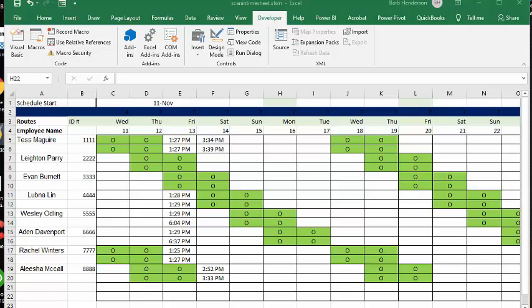In this video, I'm going to show you how you can scan barcodes into an automatic schedule so you can calculate the time worked for all of your individuals.